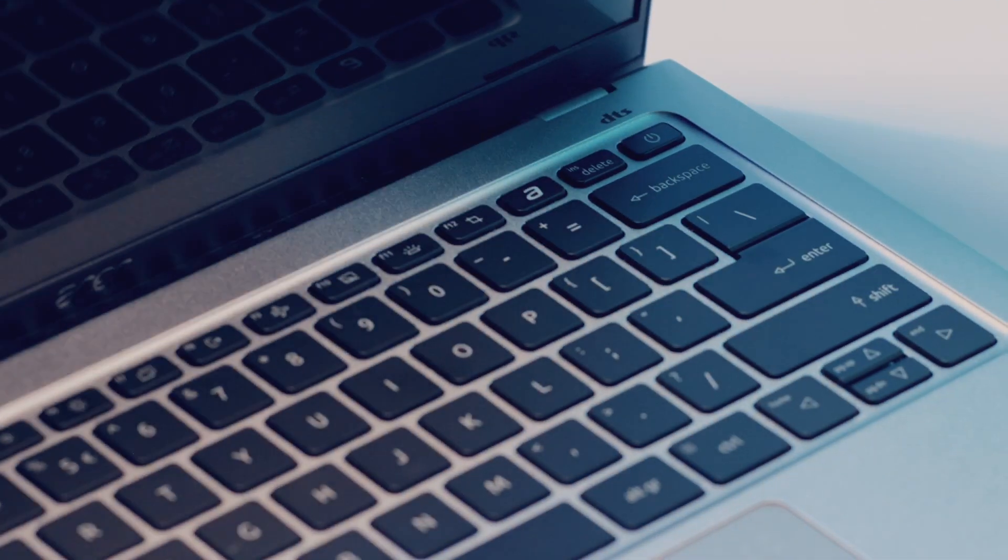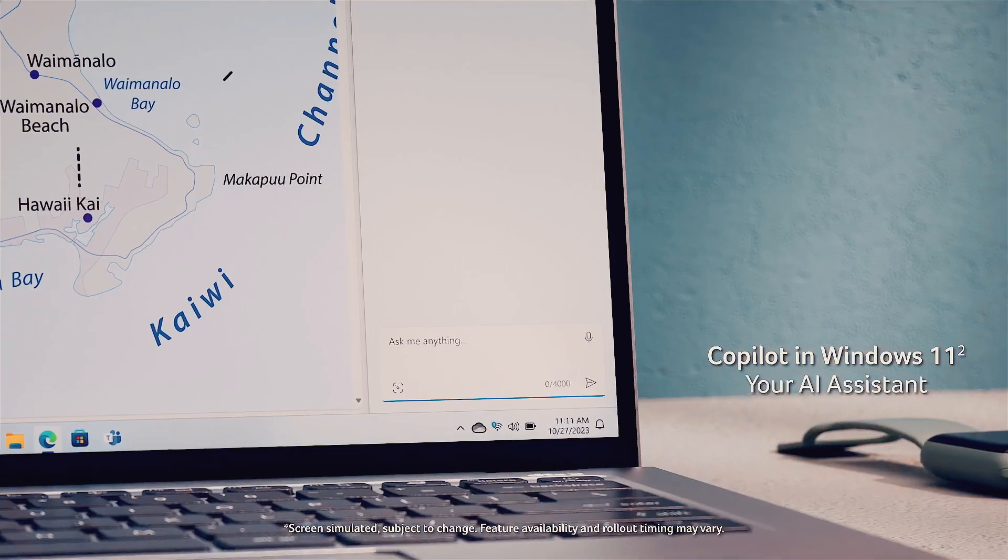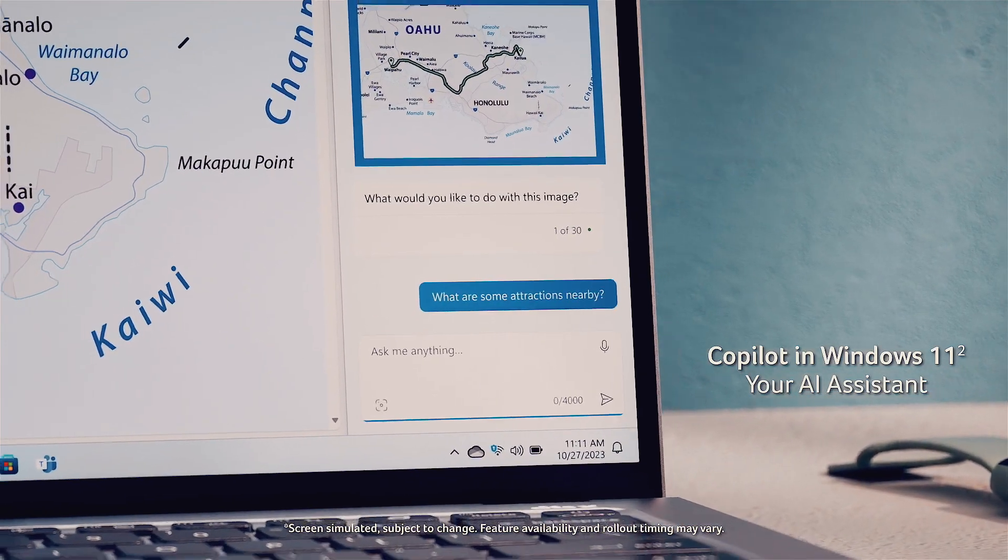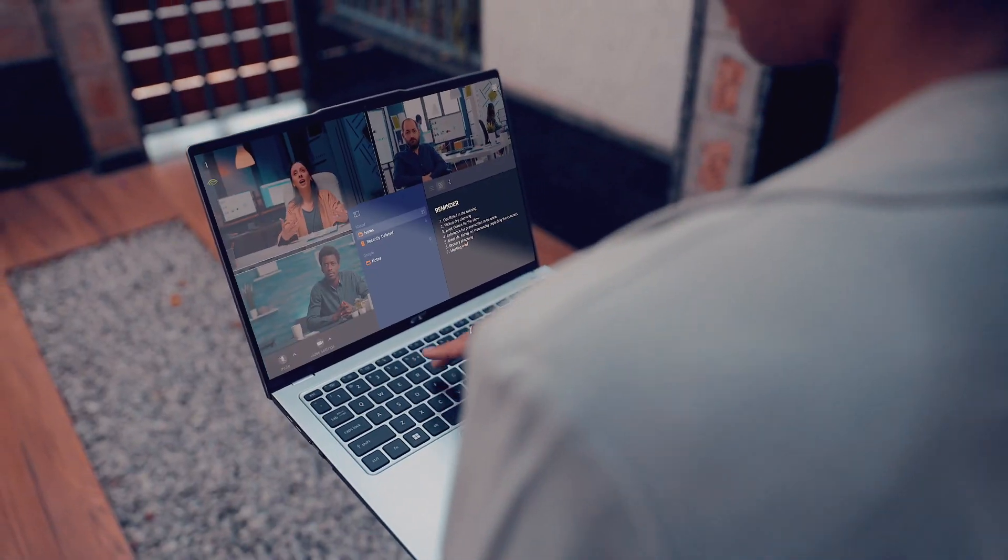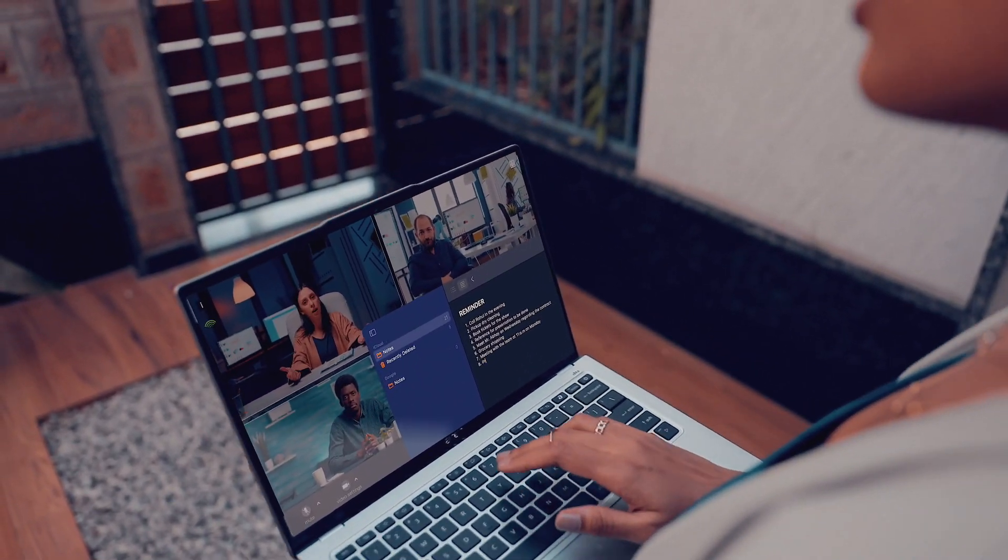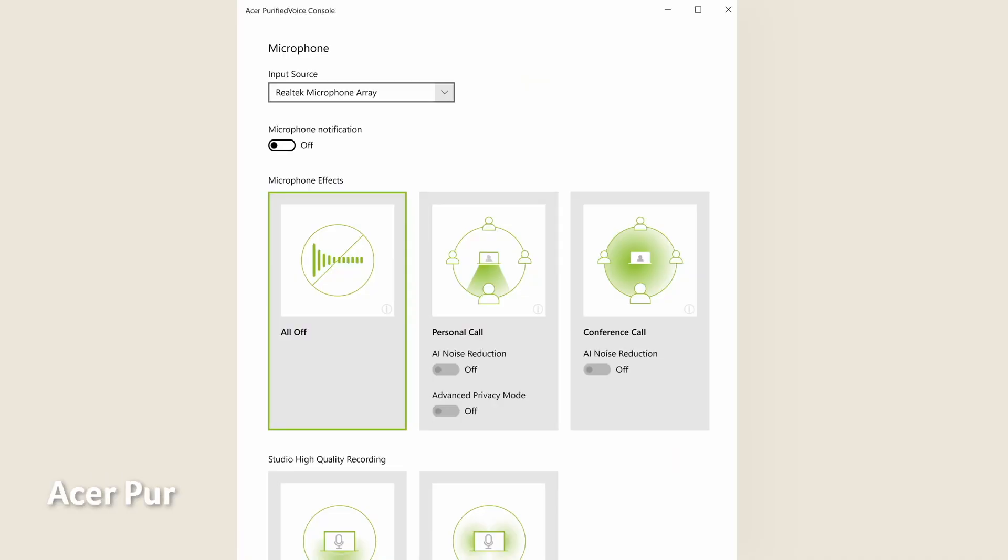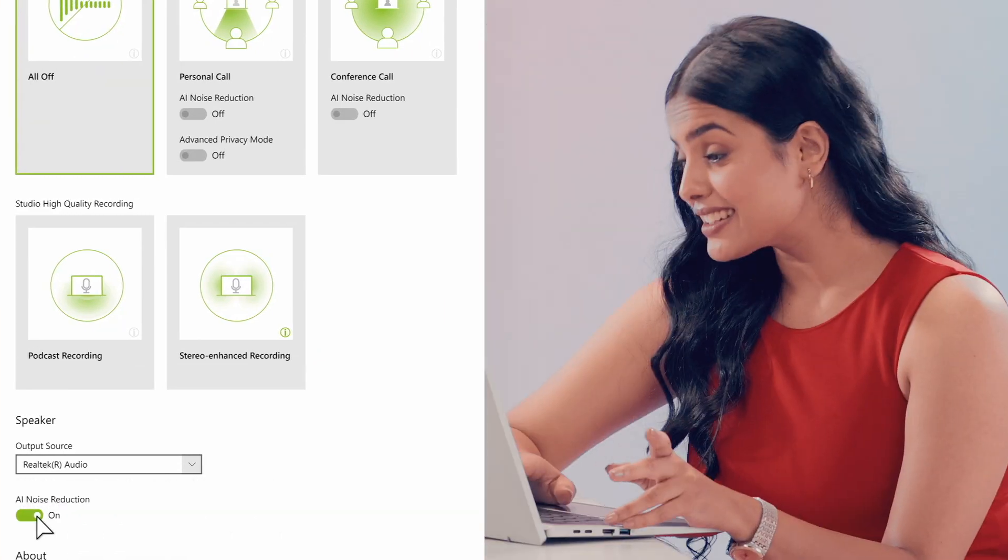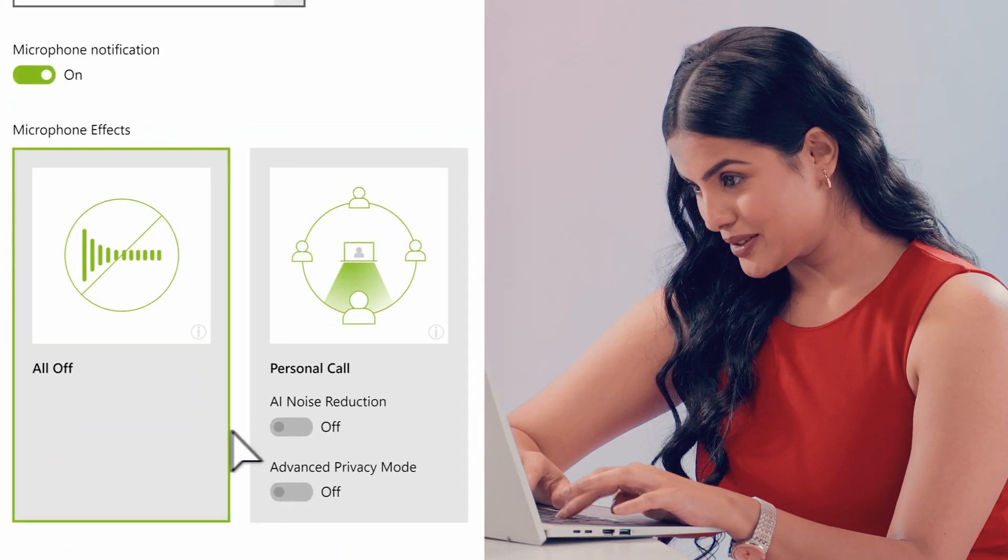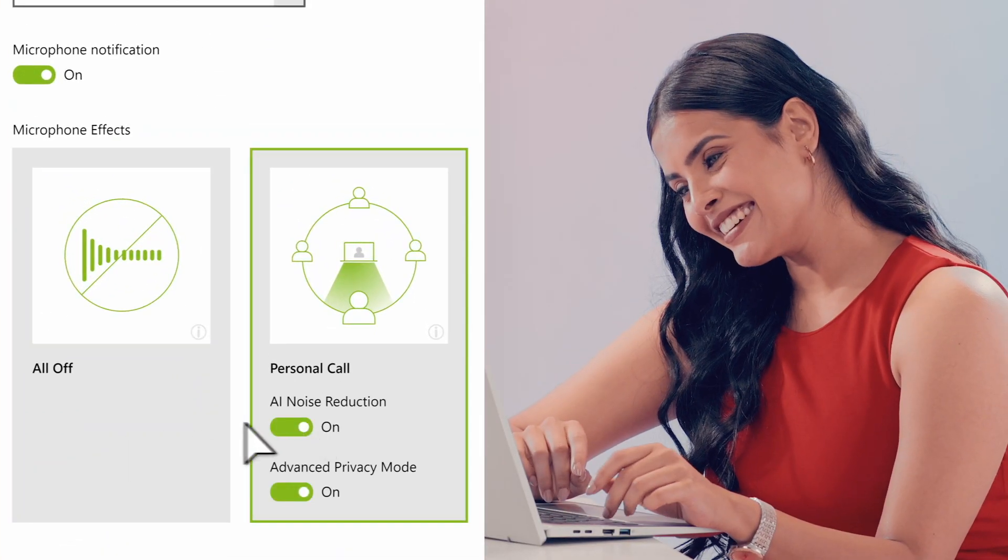Unleash your creativity with Windows CoPilot and Acer AI apps. Experience crystal clear video calls and presentations with AI-powered background noise reduction and enhancement. Acer Purified Voice 2.0 enhances audio quality and eliminates unwanted background noise during online meetings and calls.